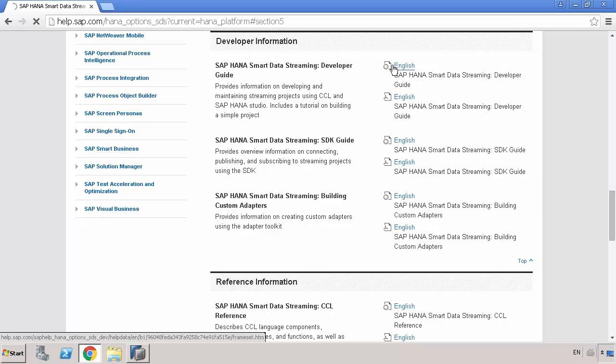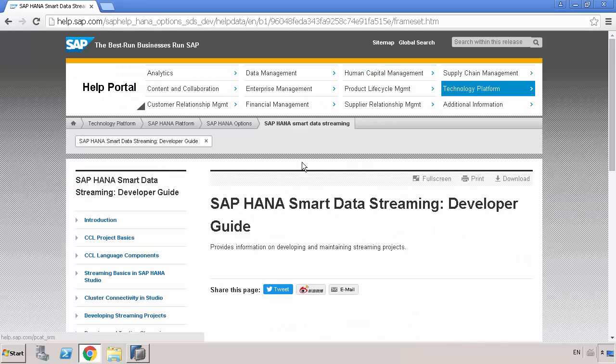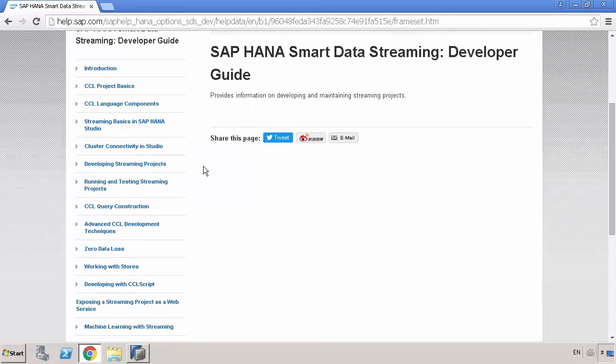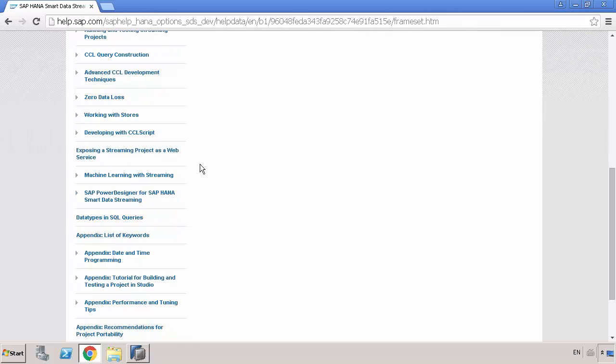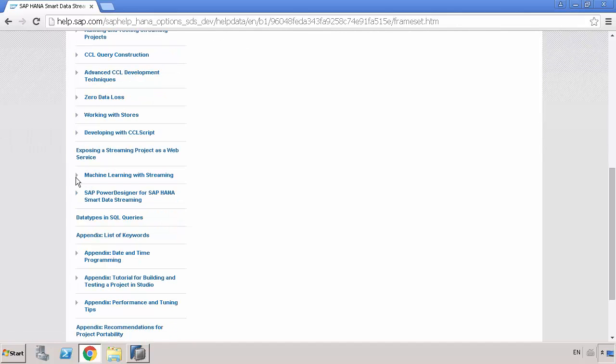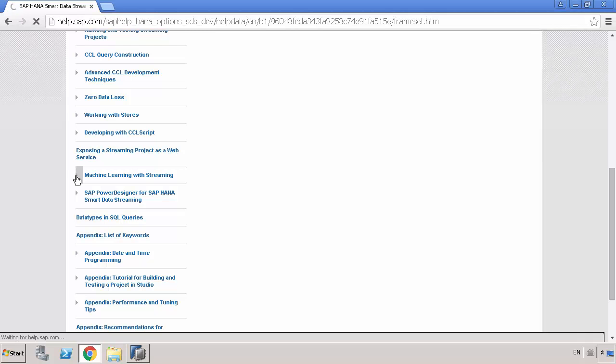If I click on the first one here, we can see the HTML version of the Developer User Guide. What we're going to do is focus on Chapter 14, which is the one called Machine Learning with Streaming. It's here that we'll find all the details relating to the machine learning capabilities, the predictive capabilities that have been added to Smart Data Streaming from SPS 11.